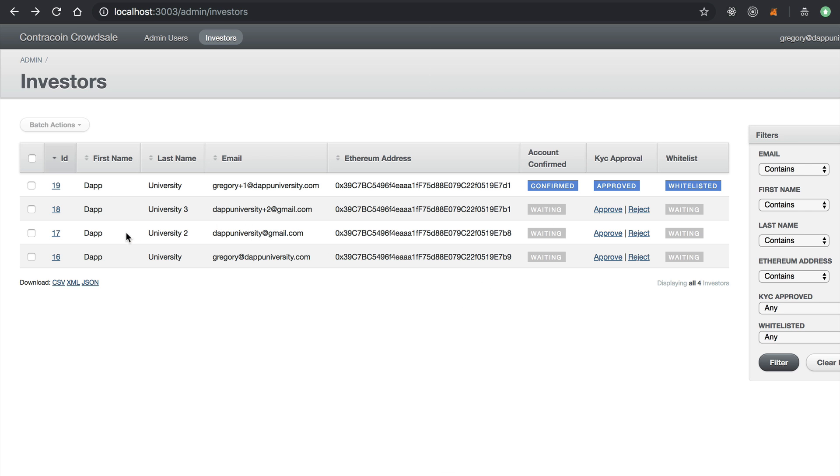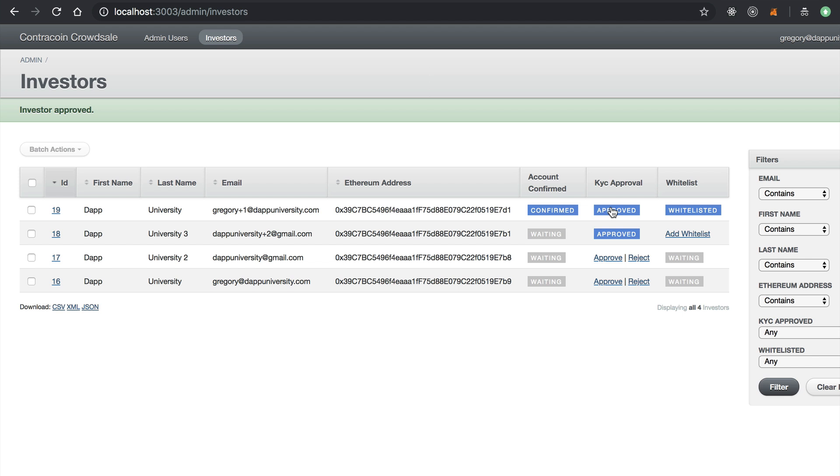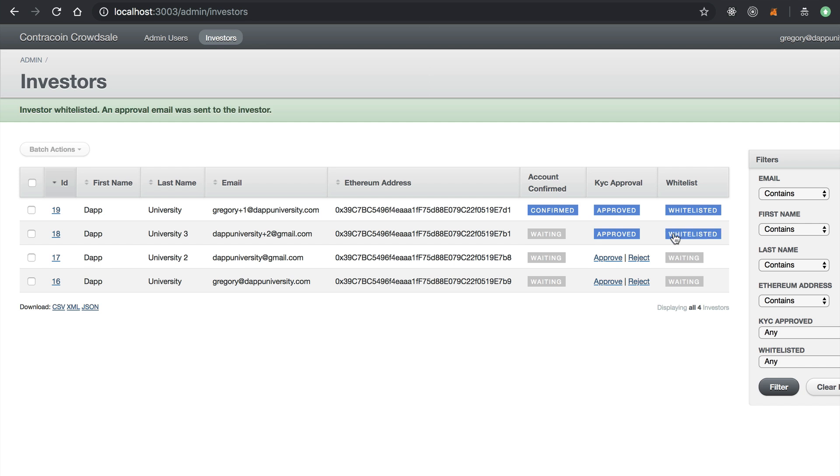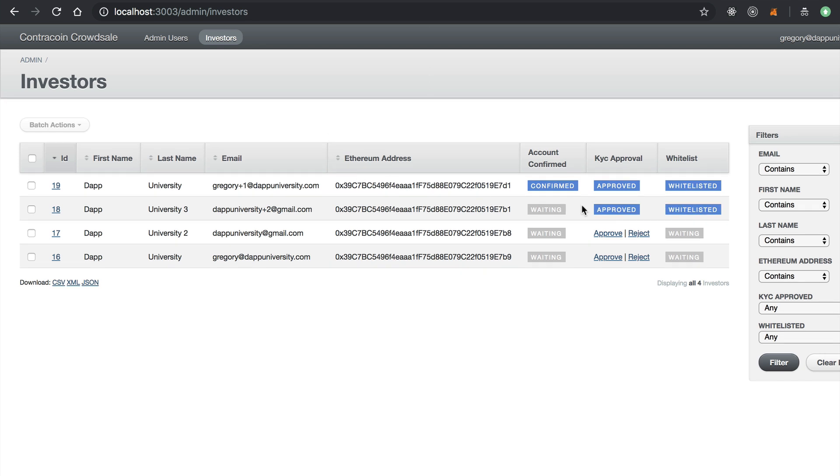And once they make those decisions, they can approve them like this. Click the approve button. You can see the investor was approved. And then we can actually add them to the whitelist like this. Got the whitelist. And once that happens, the investor will get an email notification letting them know they've been whitelisted and can now contribute in the crowd sale.